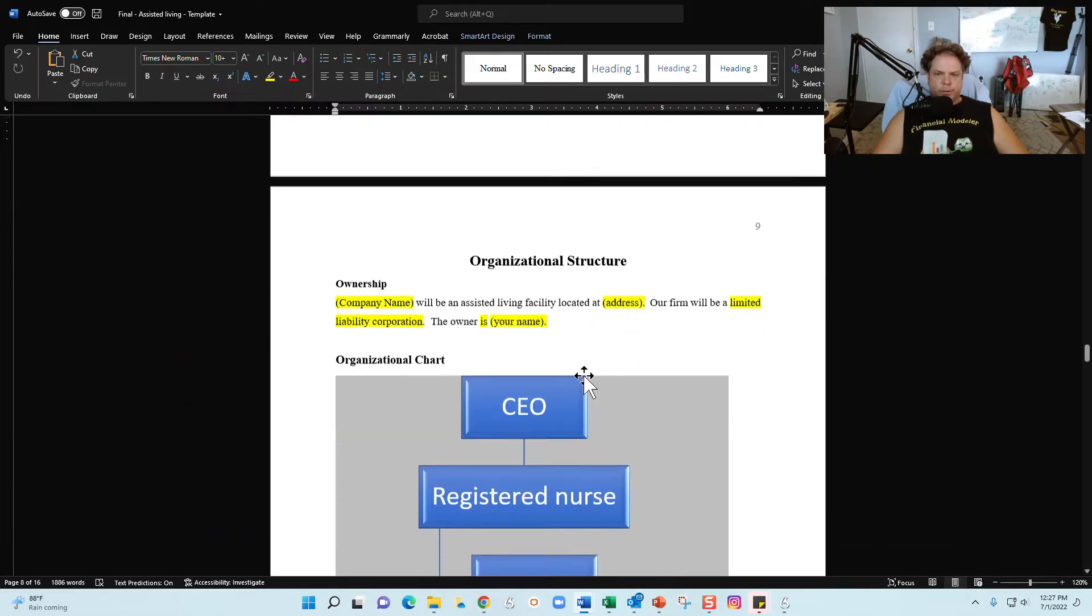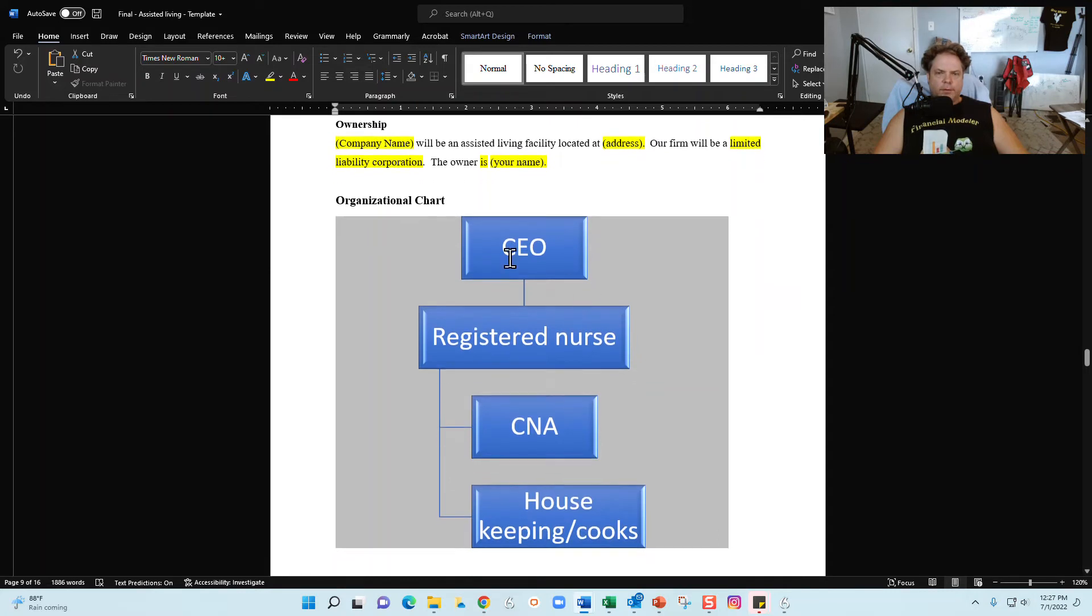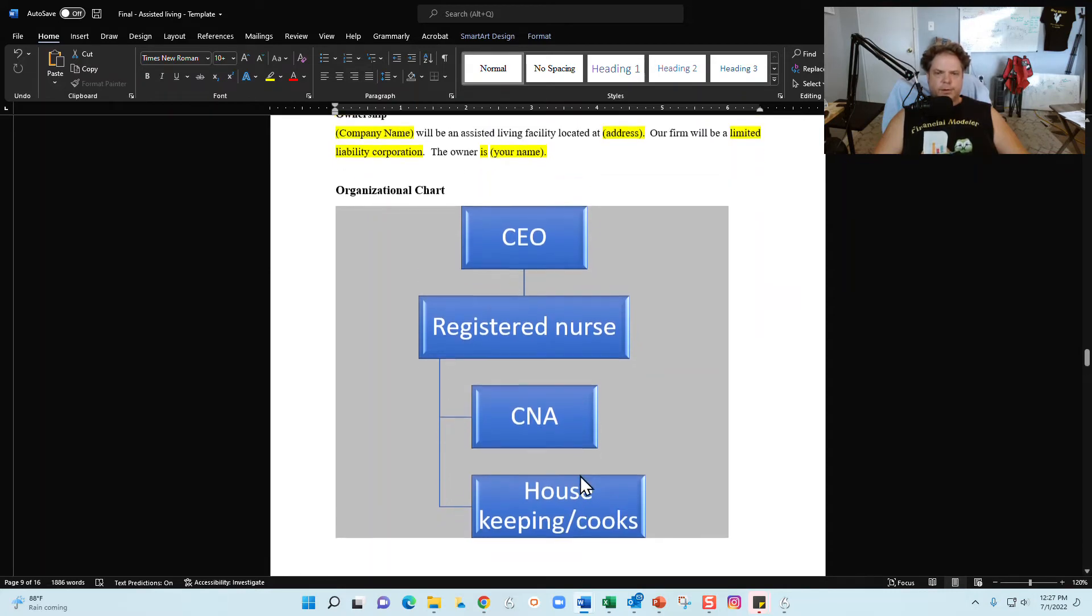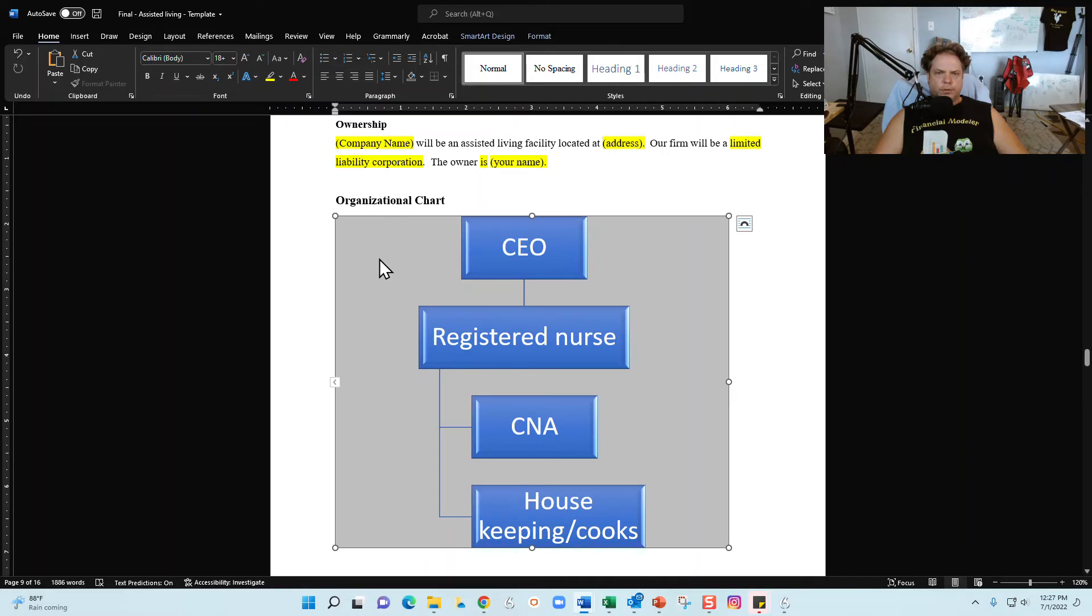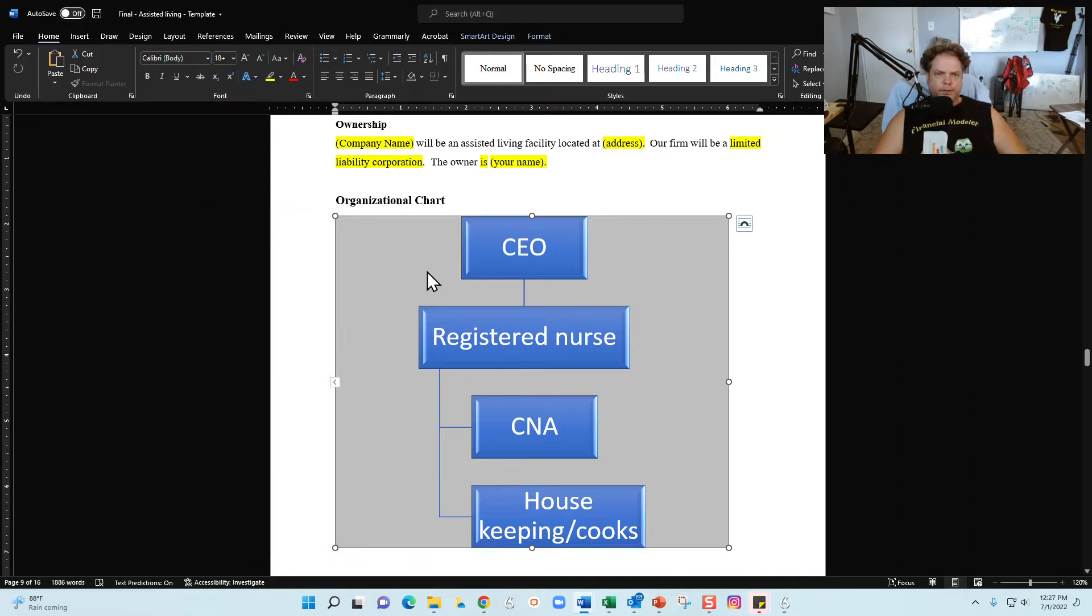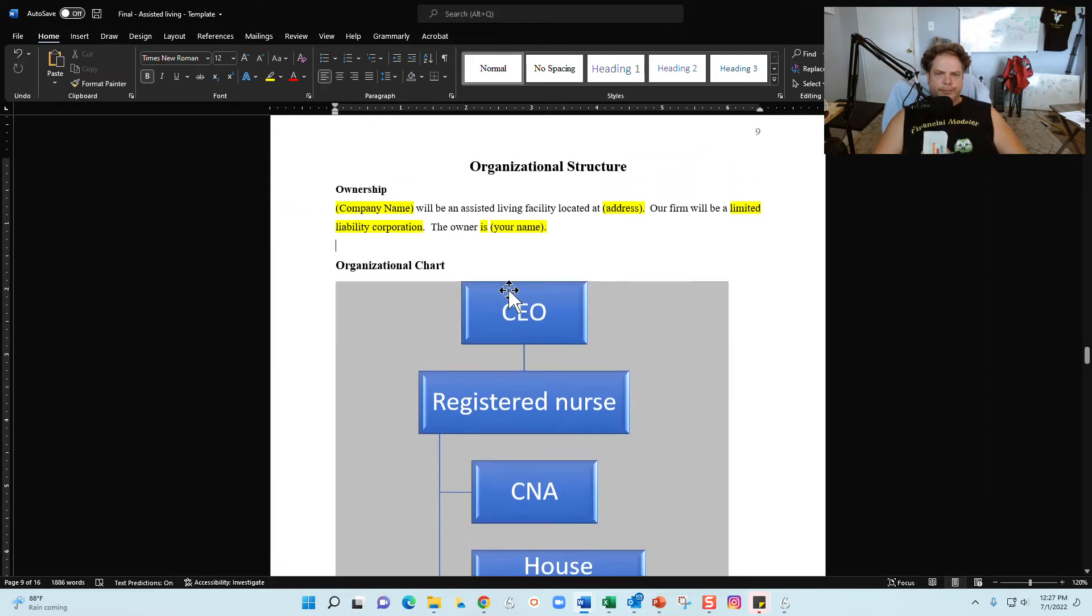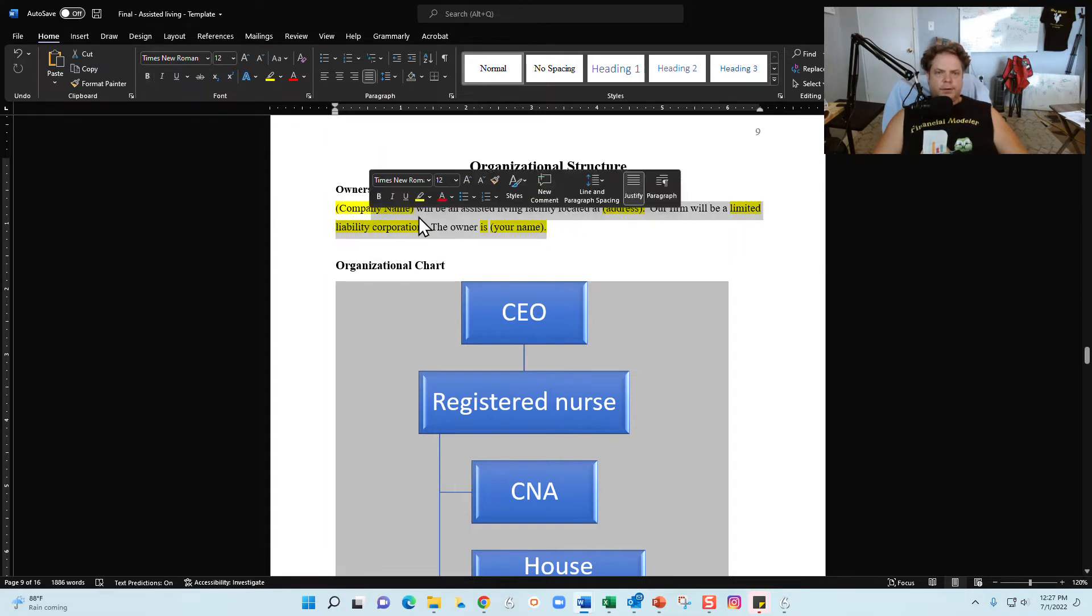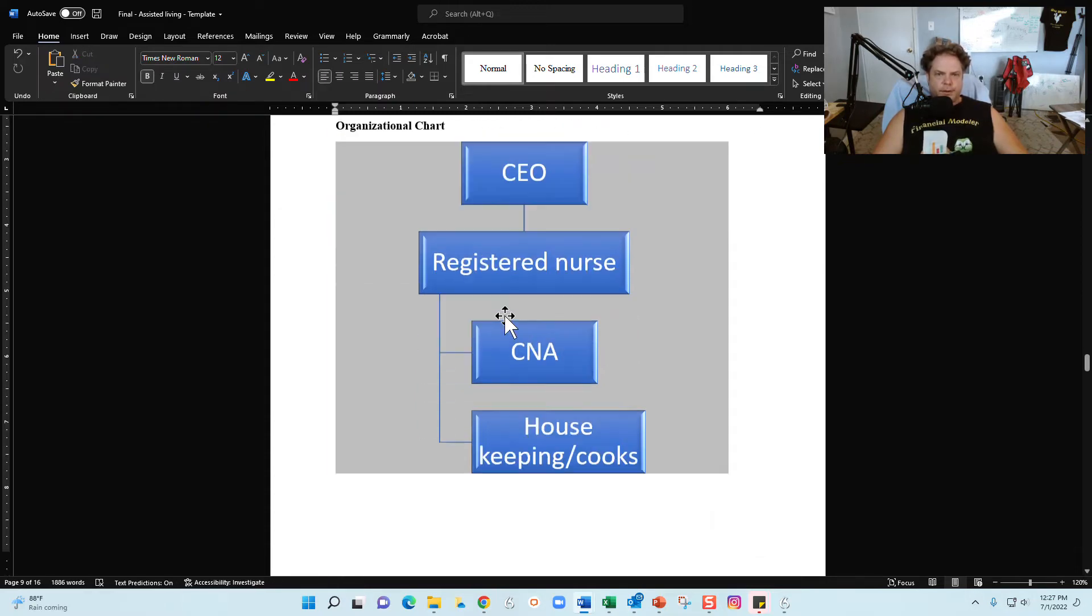Next segment is going to be your organizational structure. If you're going to have a registered nurse, CNAs, housekeeping and cooks, just update your organizational chart accordingly. And again, SmartArt, you click on the little arrow here and then you can add, subtract, multiply, or divide the various segments of your organization. This is just talking about the ownership. Again, fill in the yellow.